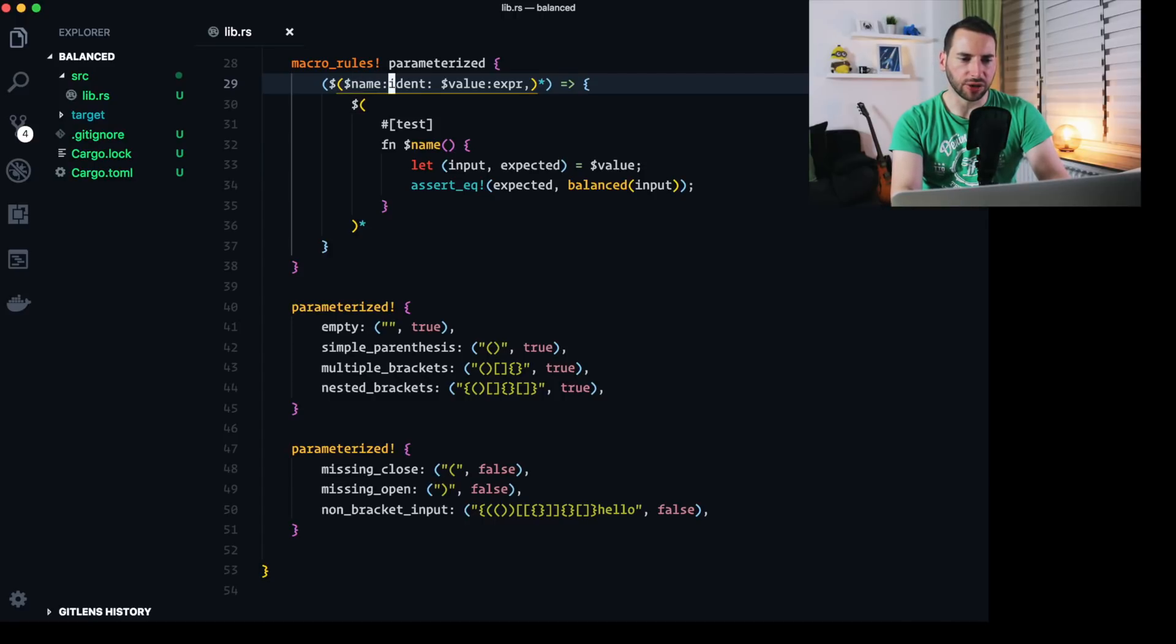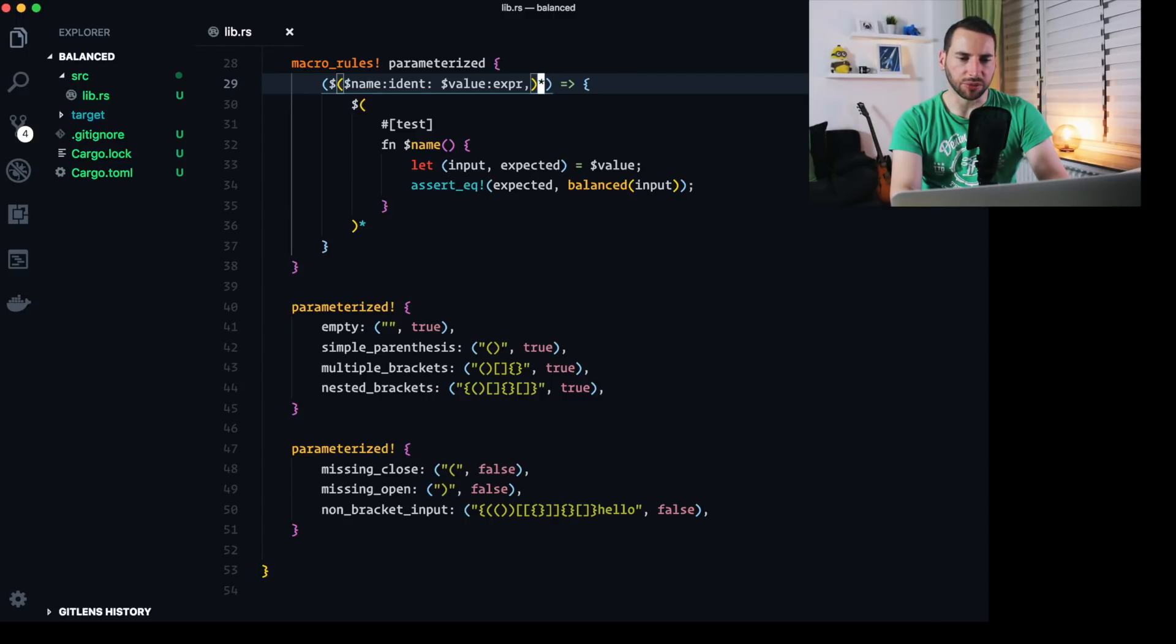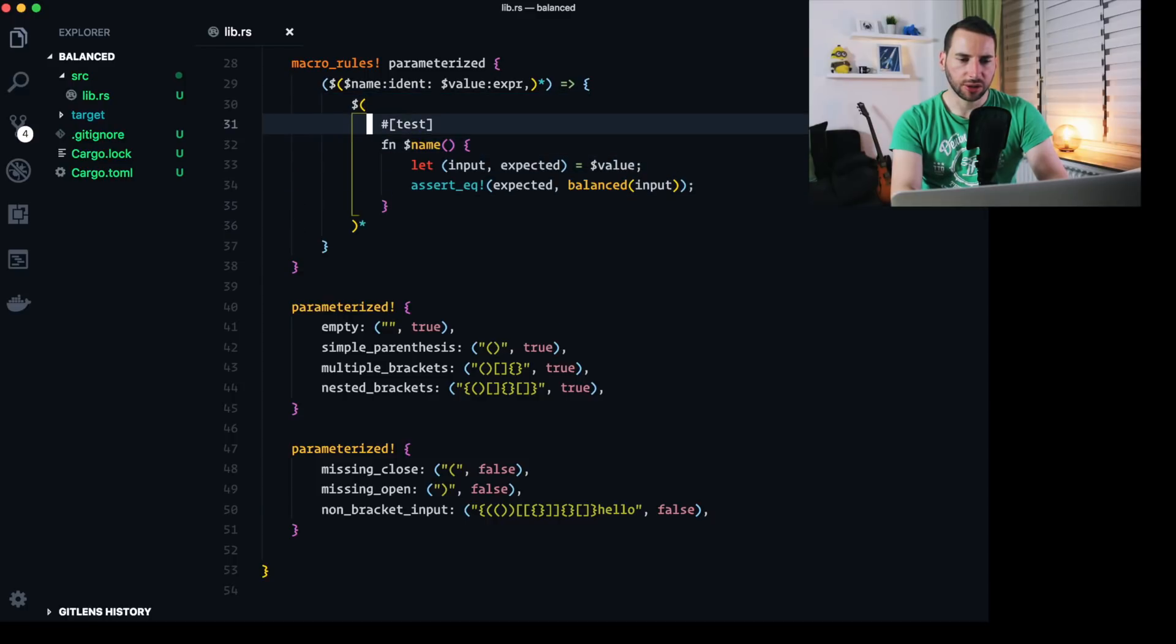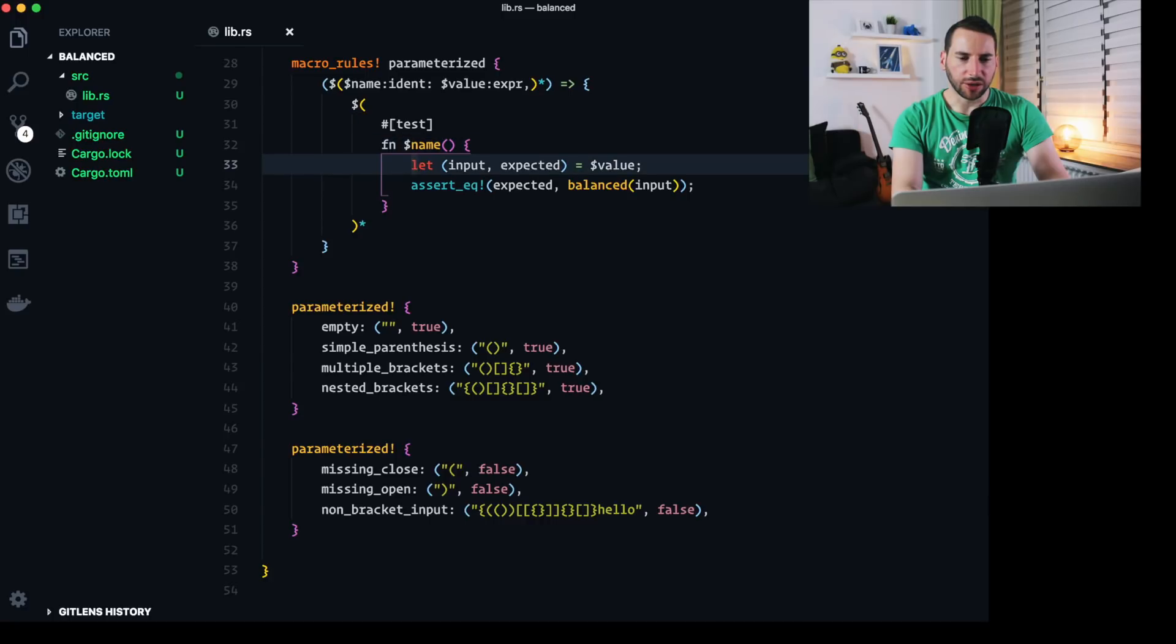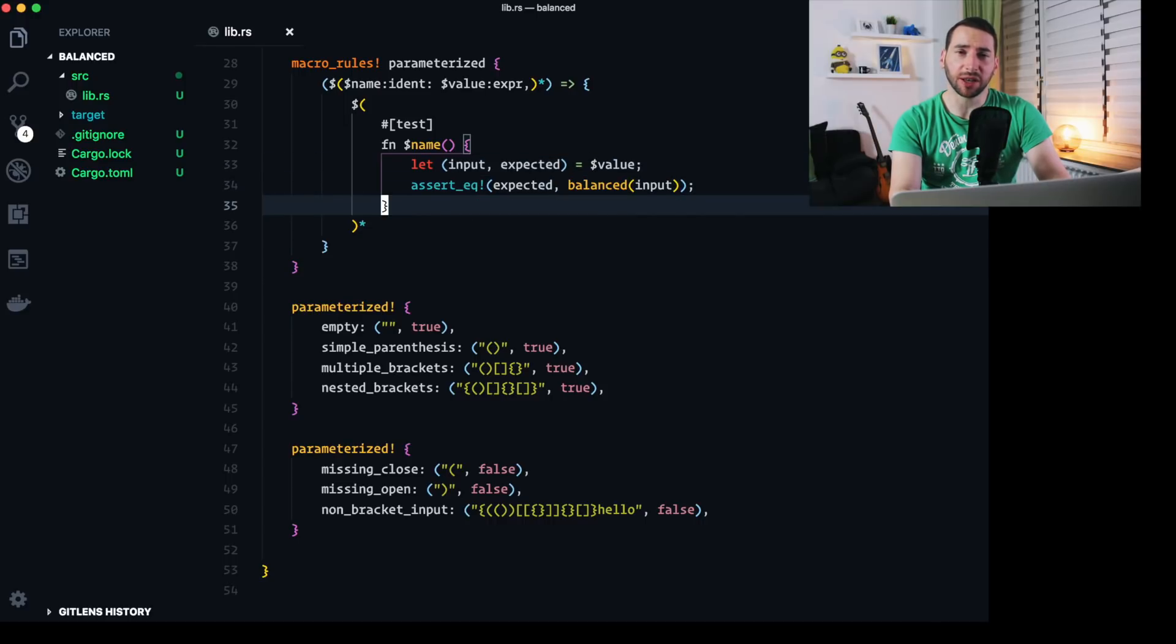And then there's value, which is an expression. So that's something more sophisticated. The star means that this pattern can be used multiple times. And for each input parameter, we create this block of Rust code. Dollar name is the identifier and then we extract a tuple from our dollar value here. And then we just run the assertion. It's not too sophisticated, but it's on the other side very powerful and easy to understand. But can we do even better? Of course we can.